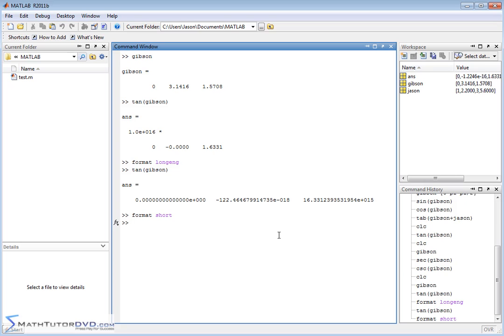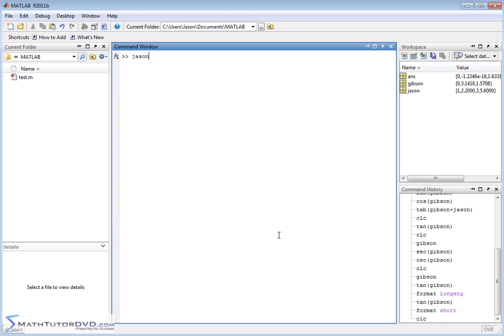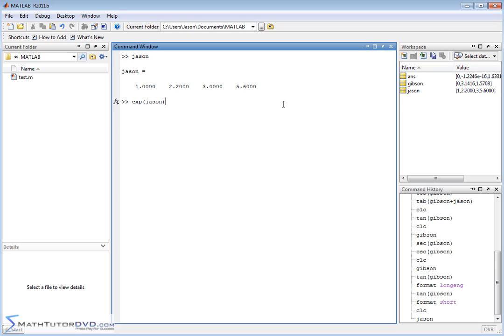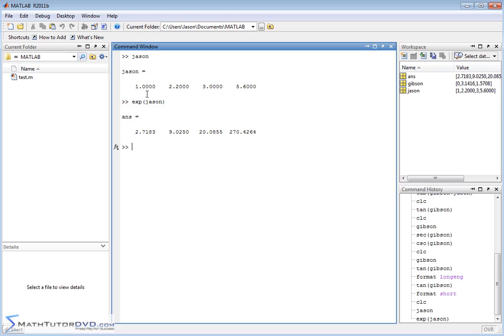We've done the trigonometric functions. What else can you do with these guys? Let's bring up our vector JSON, the original one that we entered in. What if you wanted to take E and raise it to the power of each one of these things, like E to the 1, E to the 2.2, E to the 3, E to the 5.6? To raise E to the power of something in MATLAB, it's the EXP function, and when you pass an argument like a vector like this, it's going to treat everything element by element. E to the 1, of course, this is the value of E, E to the 2.2 power is this, and so on. It applies element by element.